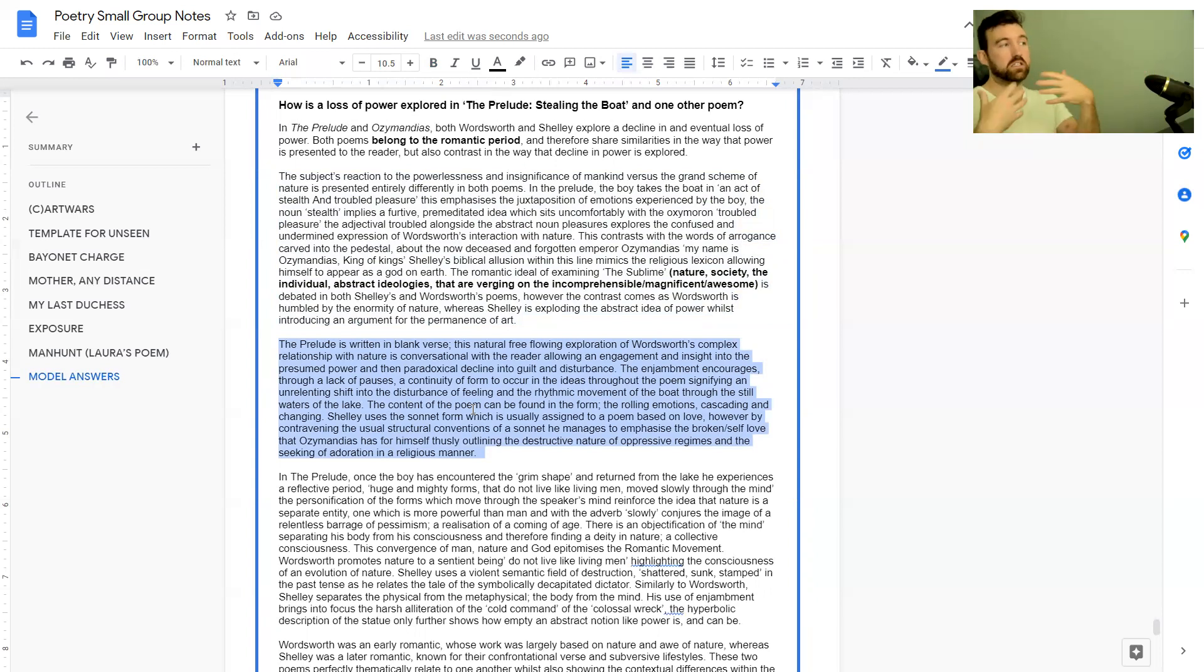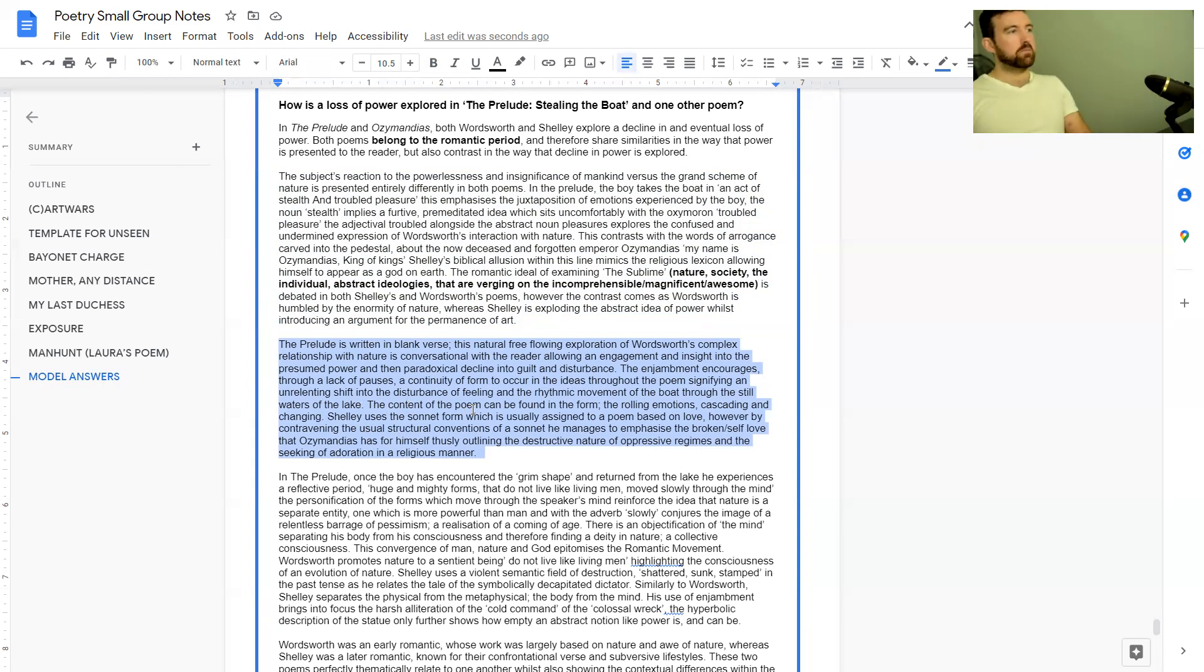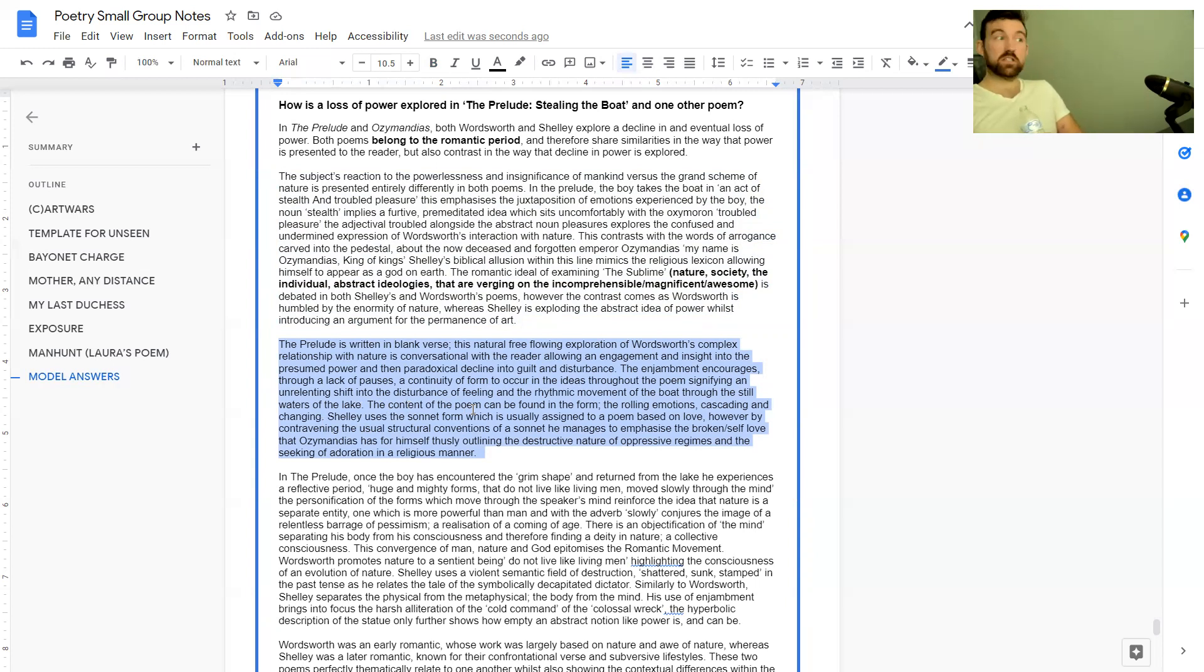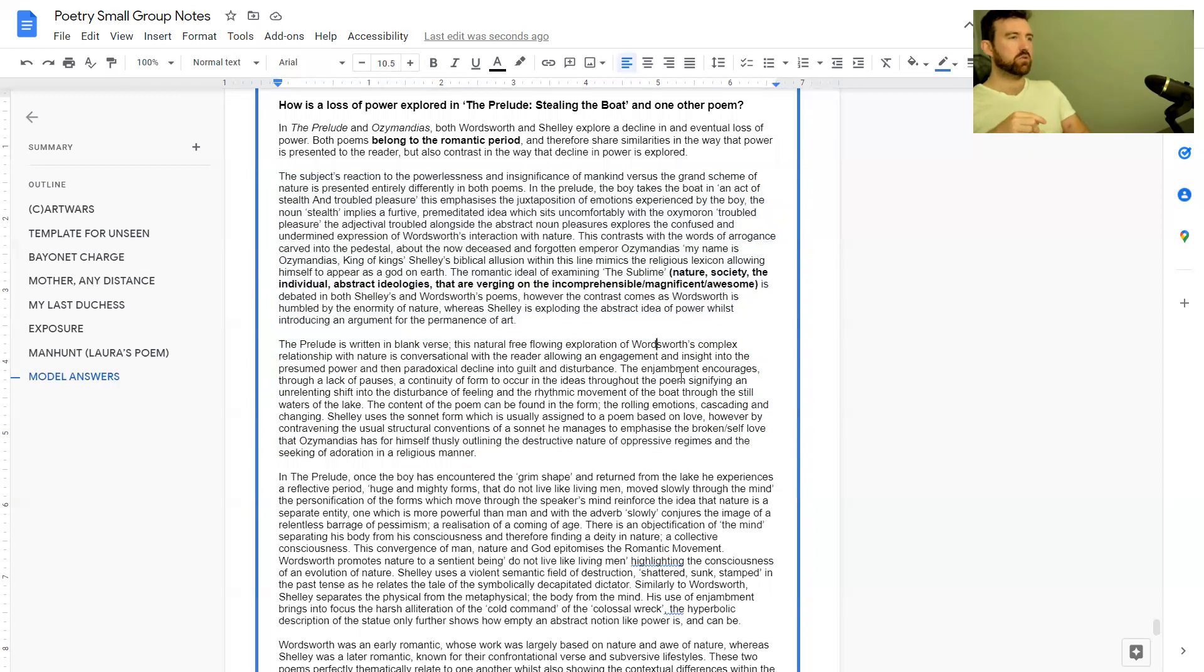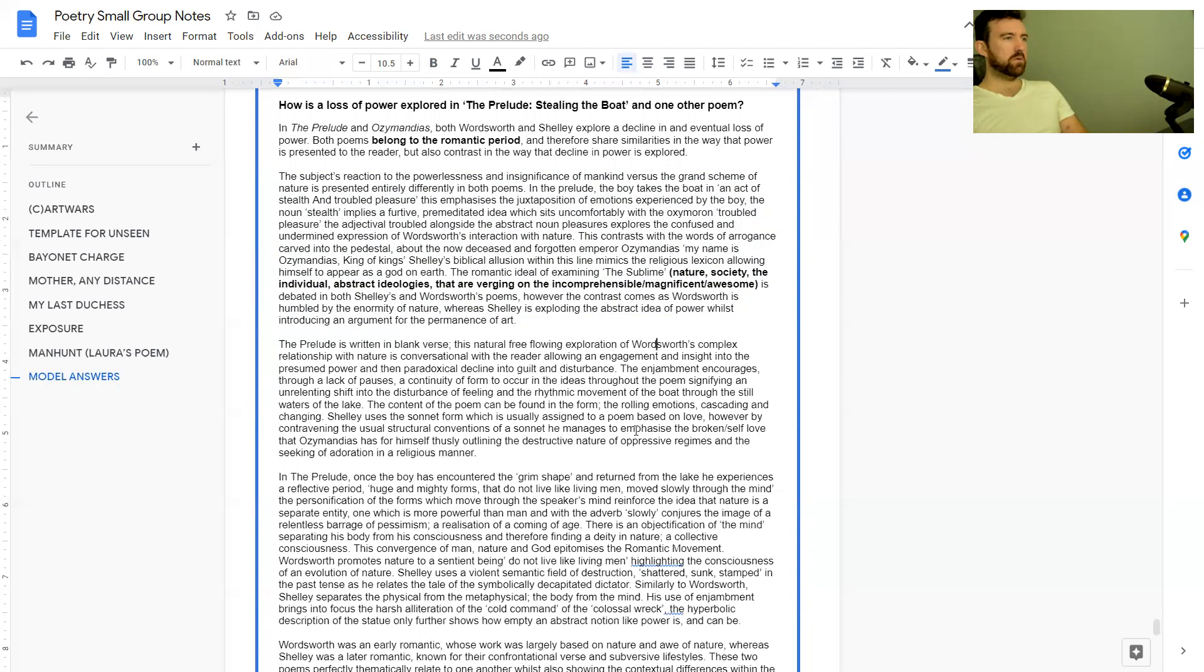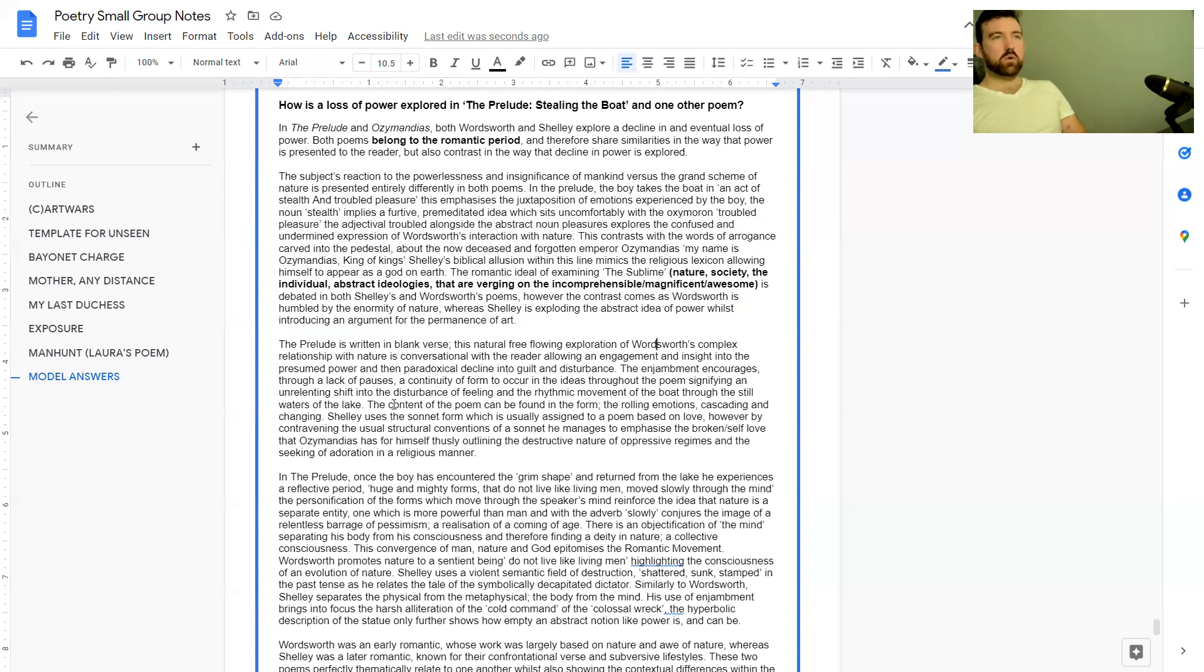The Prelude is written in blank verse. This natural free-flowing exploration of Wordsworth's complex relationship with nature is conversational with the reader, allowing engagement and insight into the presumed power and then paradoxical decline into guilt and disturbance. The enjambment encourages through a lack of pauses a continuity of form throughout the poem, signifying an unrelenting shift into disturbance of feeling and the rhythmic movement of the boat through the still waters of the lake.